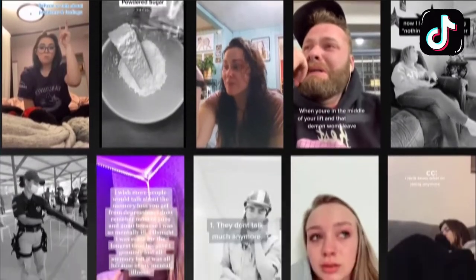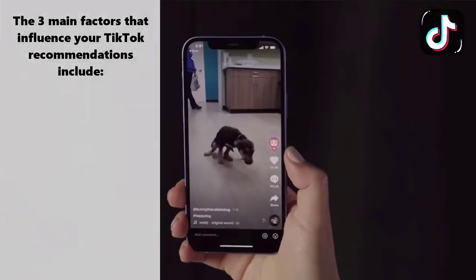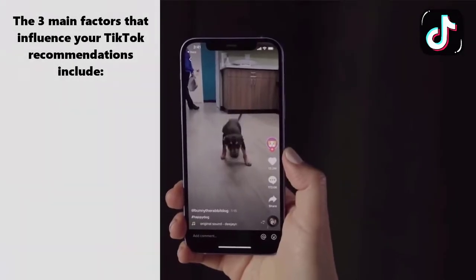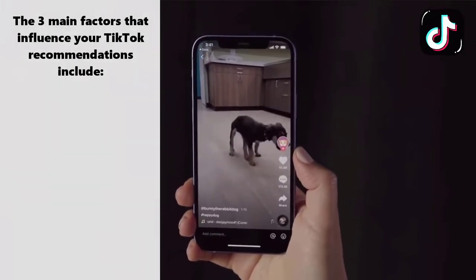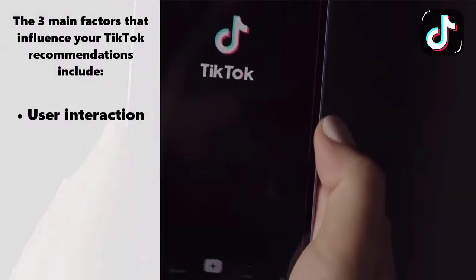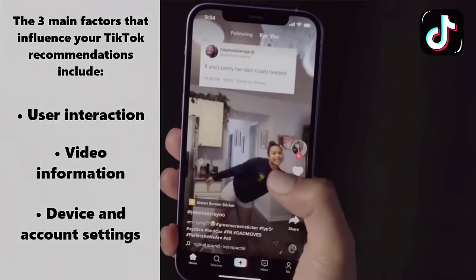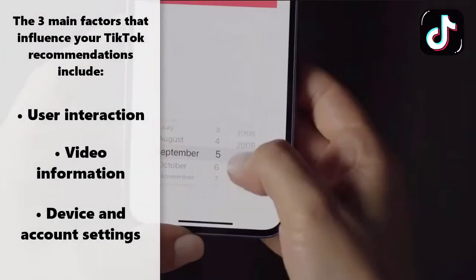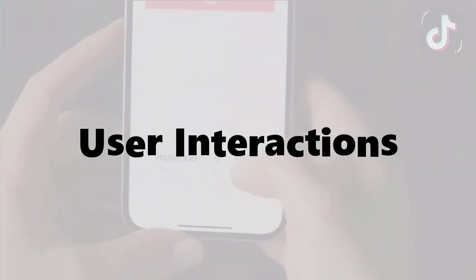As the name implies, these recommendations have been carefully created for you. The three main factors that influence your TikTok recommendations include user interaction, video information, and device and account settings.